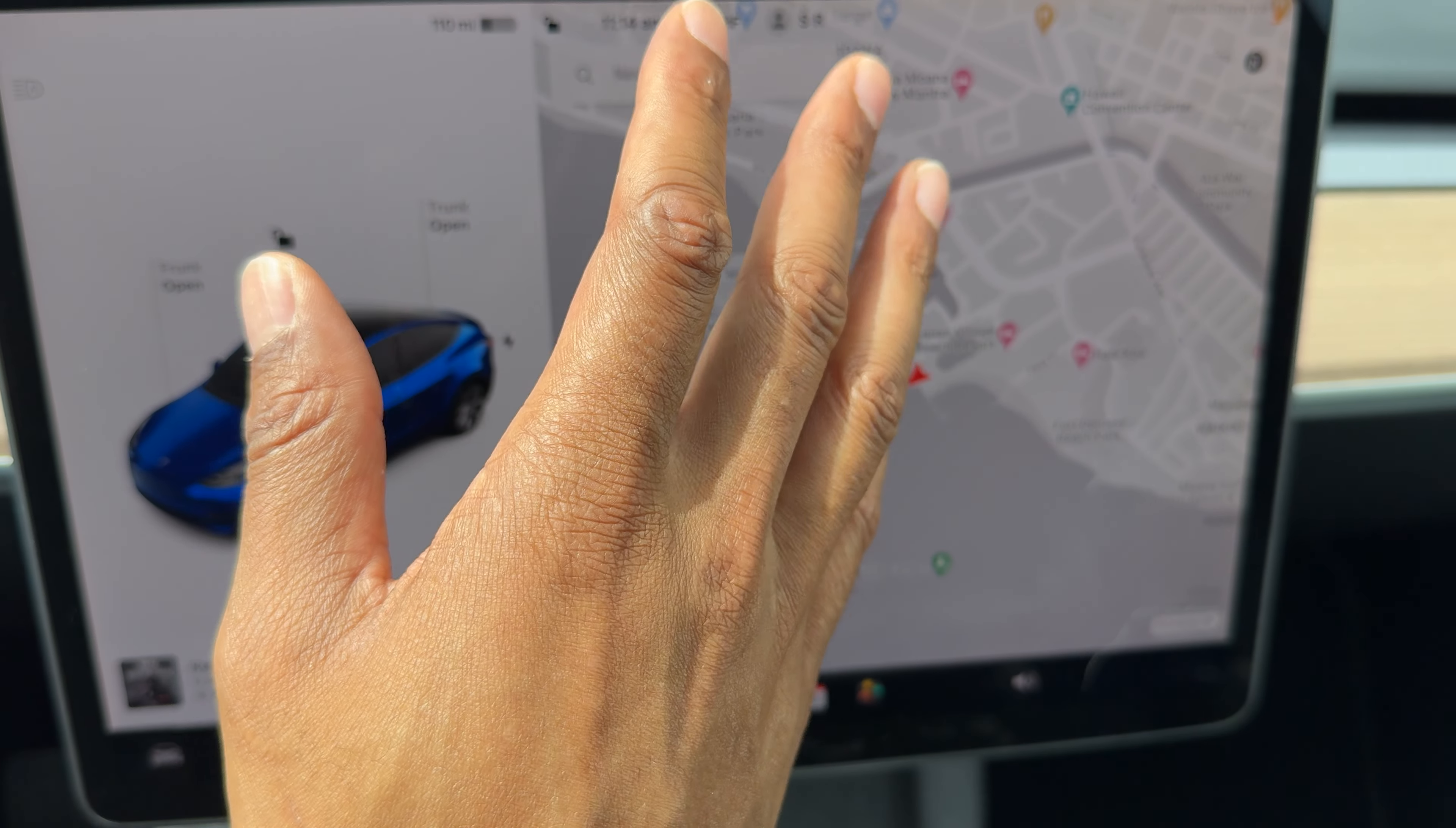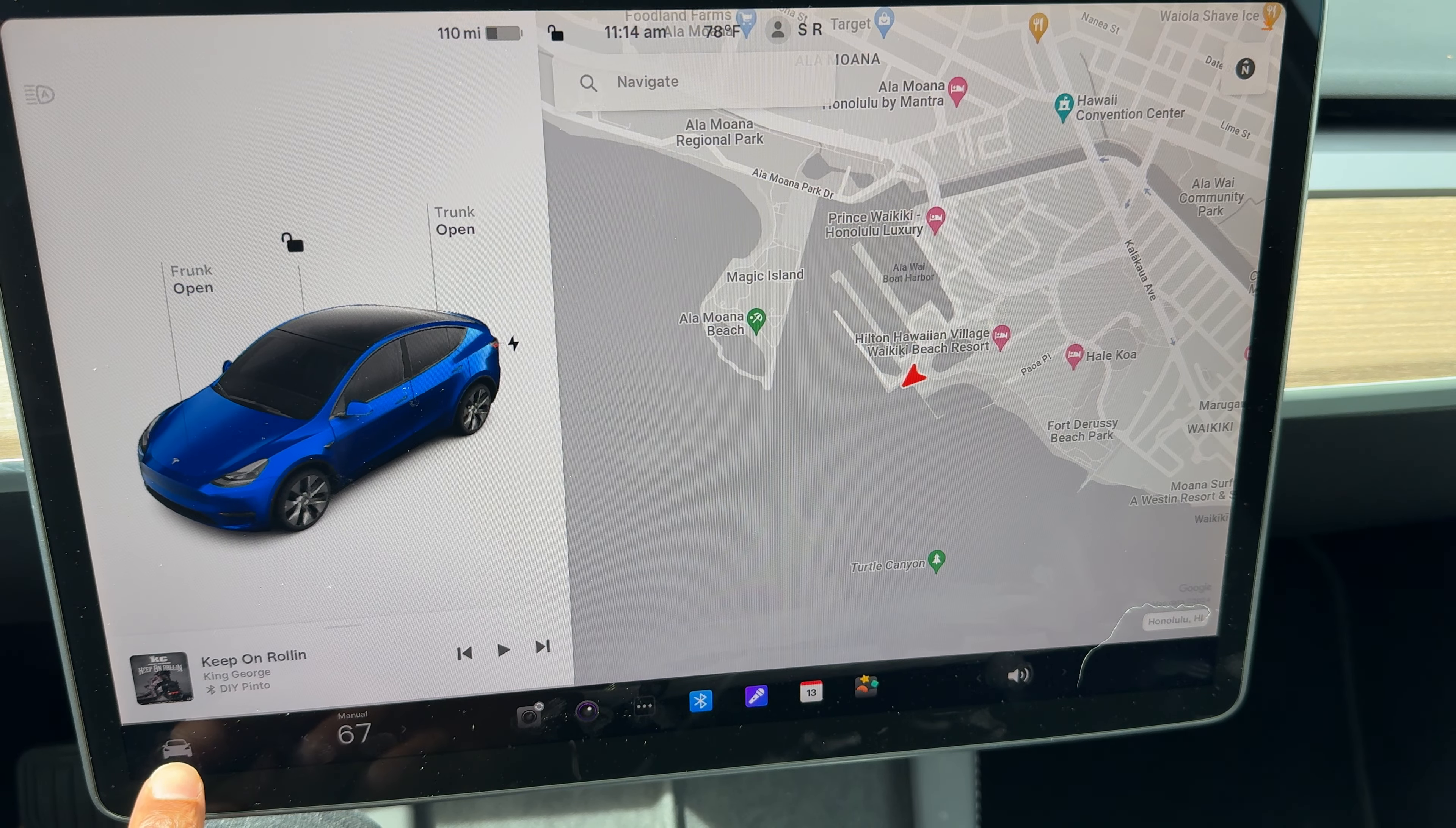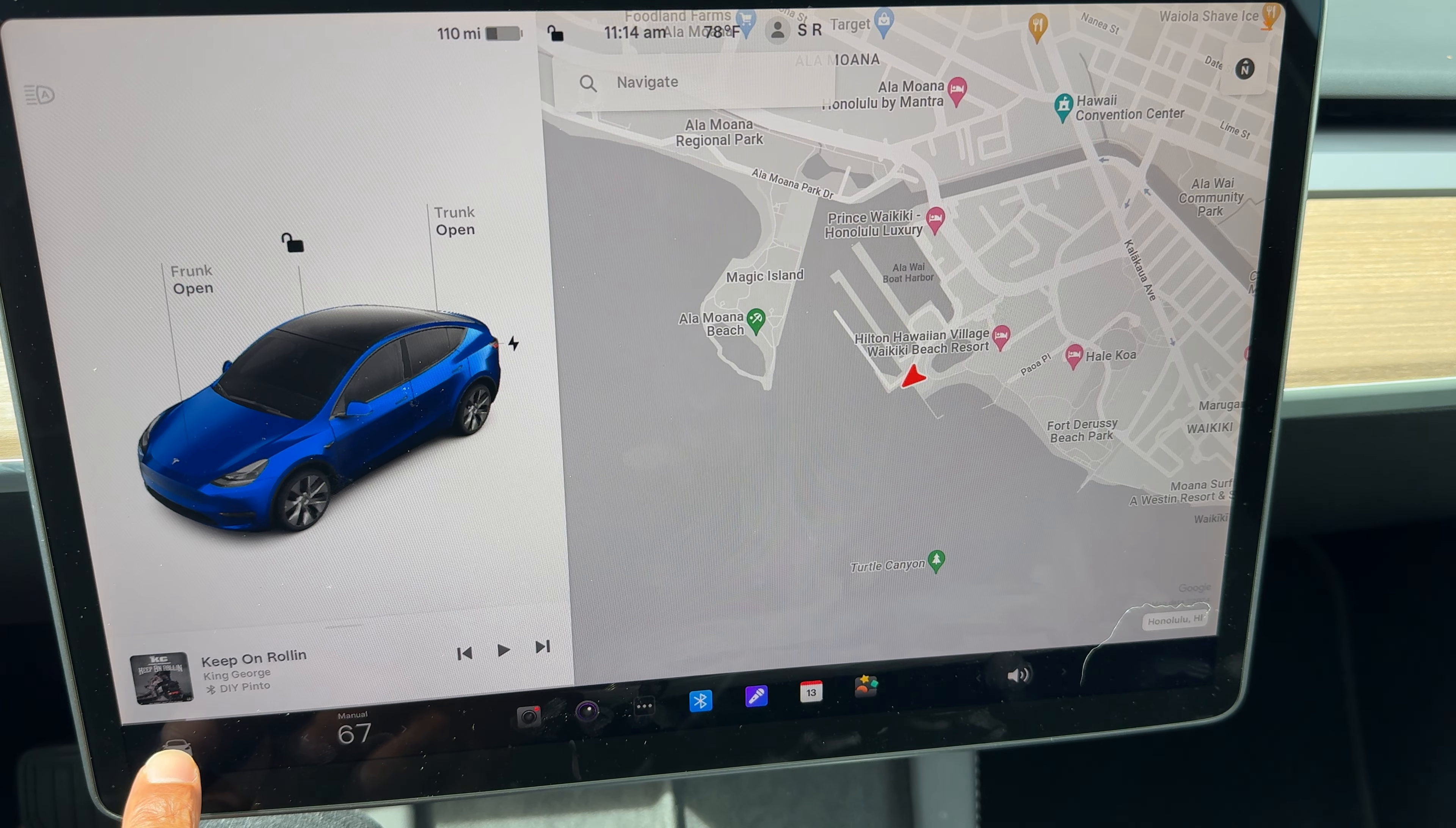So what you'll want to do is look at the display, and you'll want to look at the bottom left-hand corner, right here, where there is an icon of a Tesla Model Y.